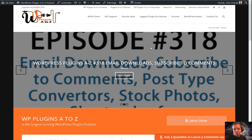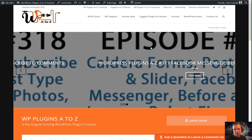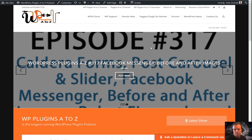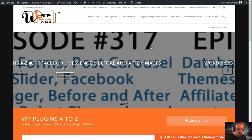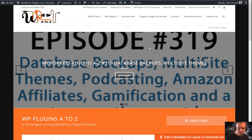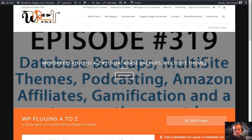We have the usual great show for you here today. Right off the top, don't forget you can get all the show notes over at WPPluginsAtoZ.com. If you're listening to us on Stitcher Radio, hit that little thumbs-up button in the corner. And we'd greatly appreciate a review over at the iTunes store. Every little bit helps and we do appreciate the effort. Also remember, you can follow the show on Twitter at WPPluginsAtoZ.